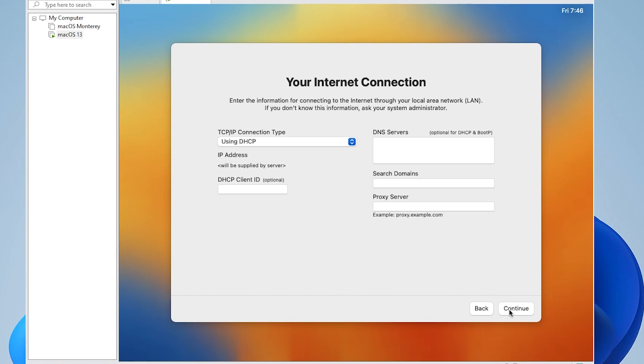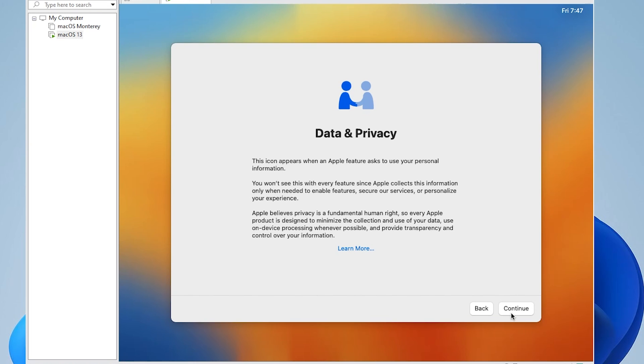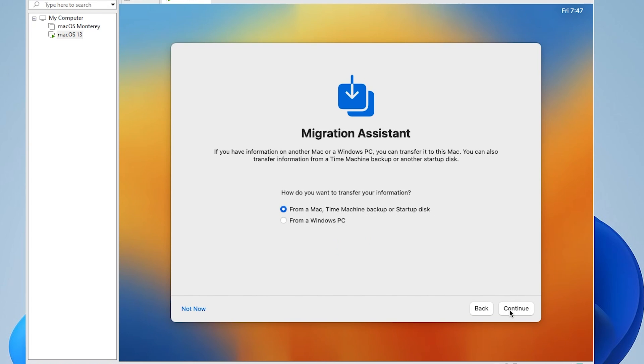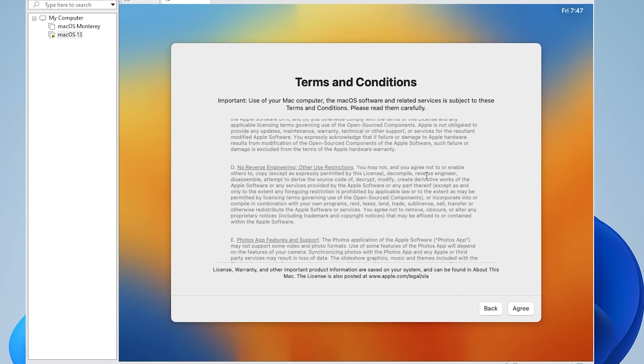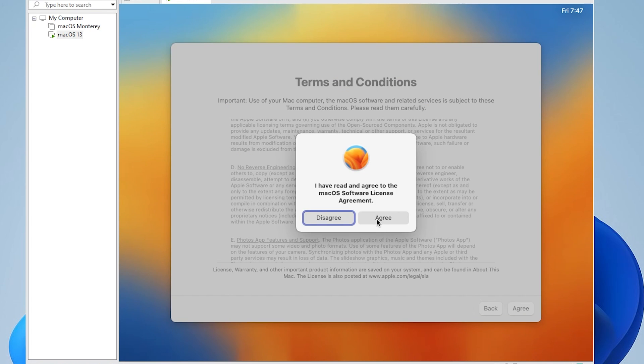I'll be leaving all the internet options as default. It's just going to be using my network card in my PC. For data and privacy, we'll leave that as default. Migration assistant, we're not going to be using anything here. So we can just select not now. And we'll be getting the terms and conditions. You can just select I agree, and then agree again.